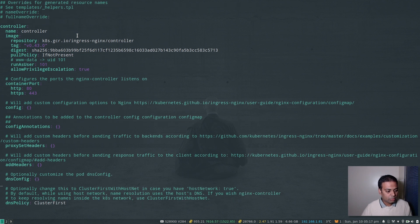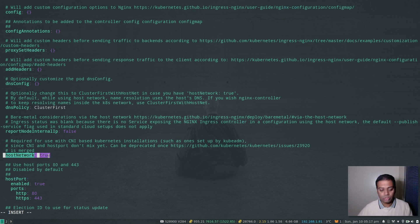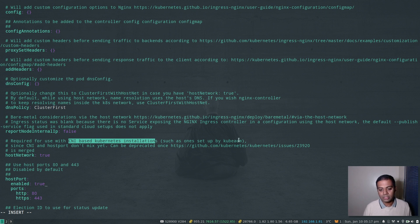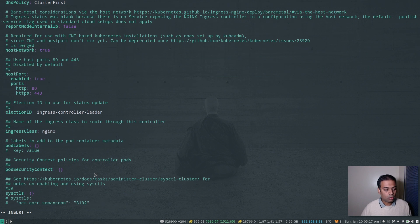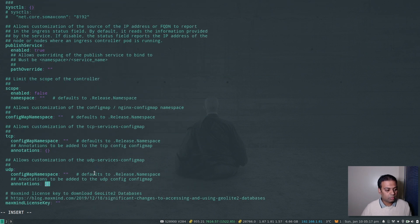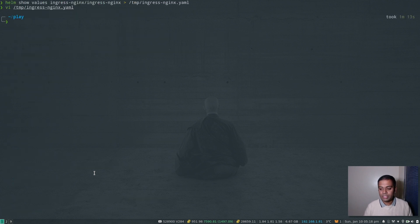I'll edit the values file and show you the three things I'm going to change. First, hostNetwork — I'm changing it from false to true. Second, hostPort — I'm enabling that as well. The comment notes that hostNetwork needs to be set to true if you're using a CNI-based Kubernetes installation such as one set up by kubeadm, which is what I'm using. Third, I'm changing the kind from Deployment to DaemonSet.